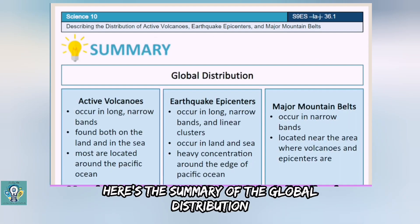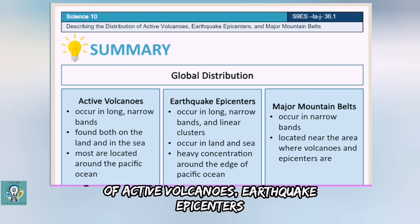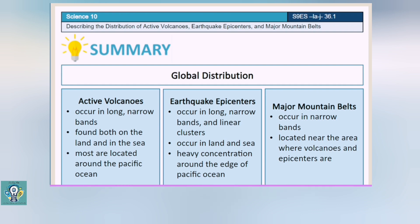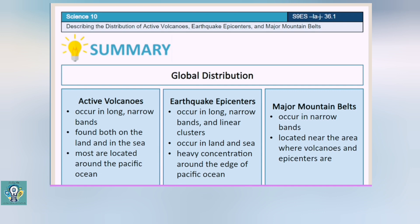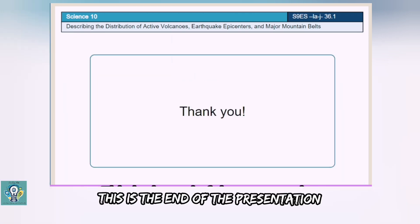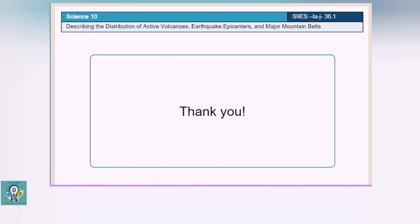Here's the summary of the global distribution of active volcanoes, earthquake epicenters, and major mountain belts. This is the end of the presentation. Thank you.